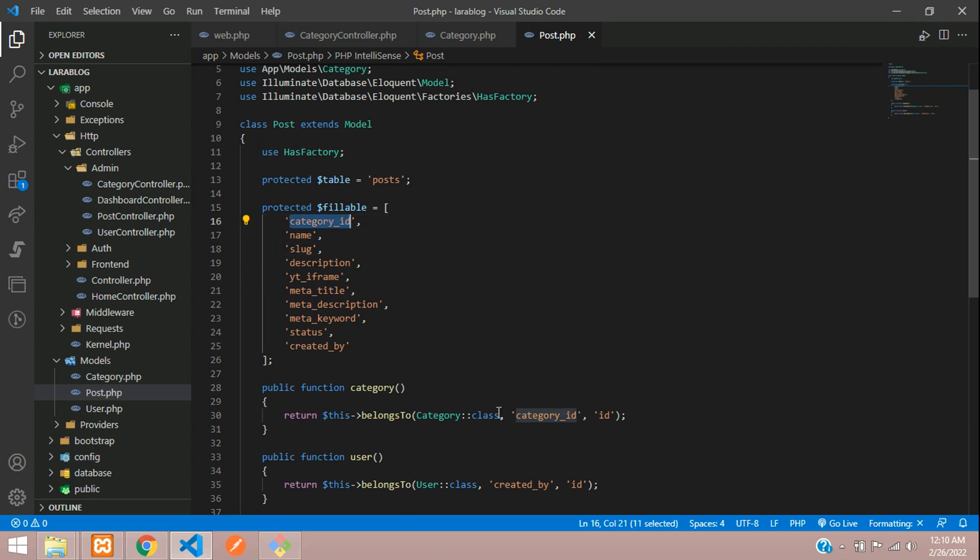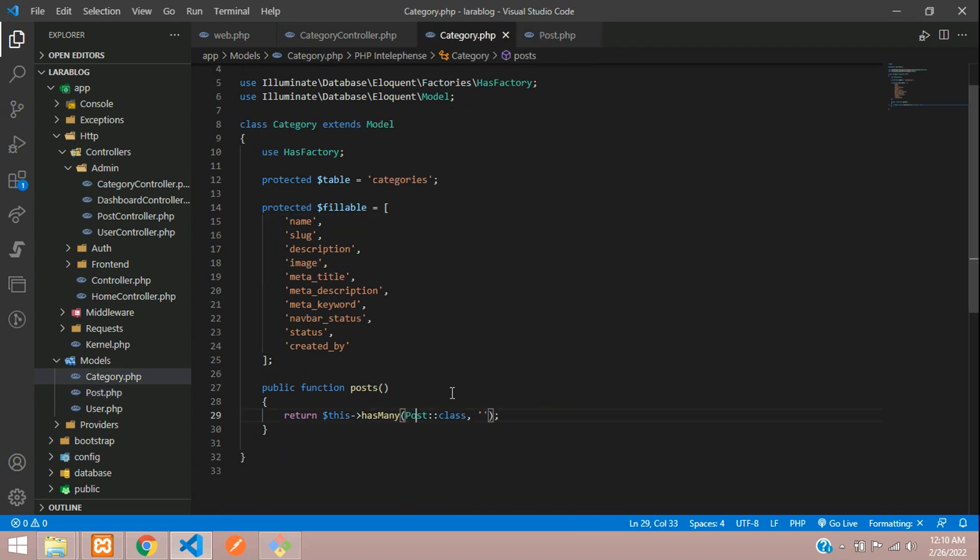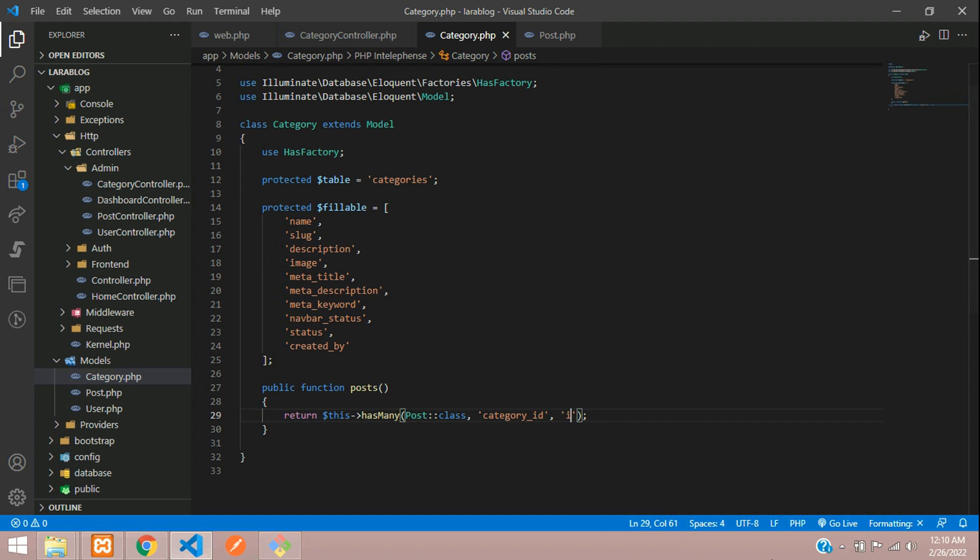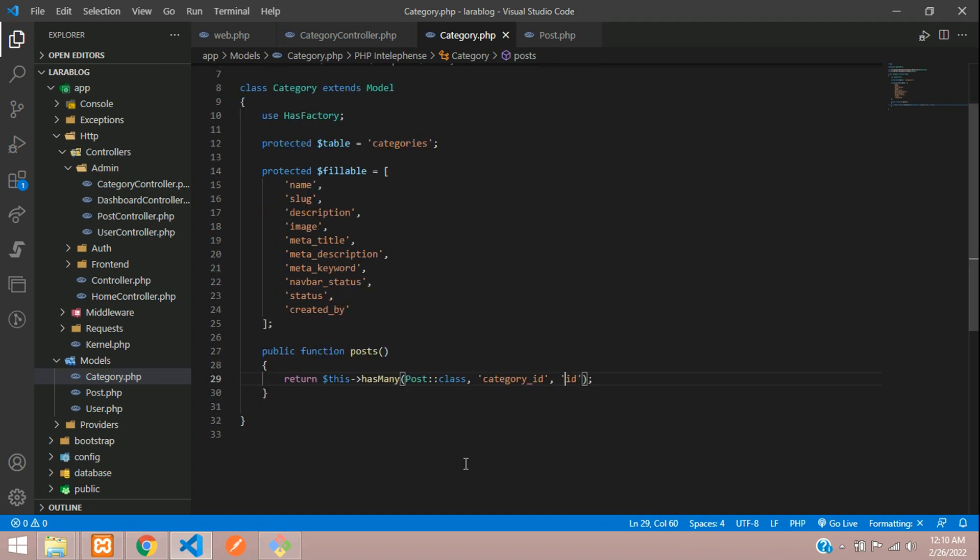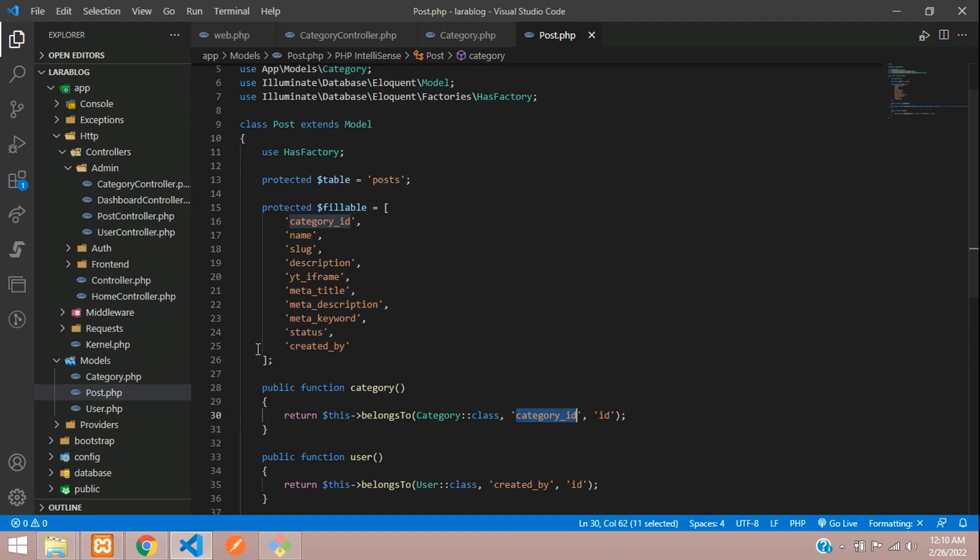Let's copy that category_id and call it here. From this category table, you're going to call its ID. Make sure if you're using hasMany, you'll also be having belongsTo.